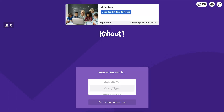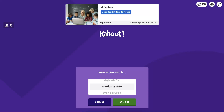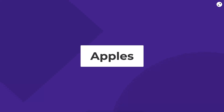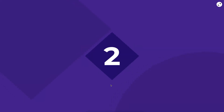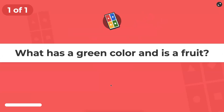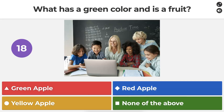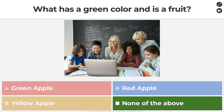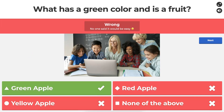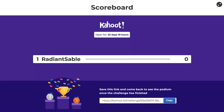I'll click on my challenge logged in as another ID — and here we go. I can choose a nickname; I can spin to generate one. I'm called 'Radiant Sable.' I hit Go — that's who I am. Here's my challenge: Apples. One, two, three — and here's the quiz: 'What has a green color and is a fruit?' Hmm, what do you think? I picked the wrong answer — and that's it. There's no Next since I'm the only one.